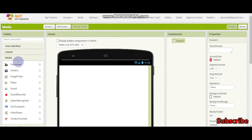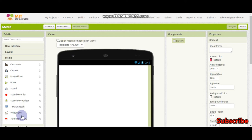In the palette, if you go in the media section, you can see many things like camcorder, camera, image picker, player, sound, sound recorder, speech recognizer, text to speech, video player, Yandex translate.